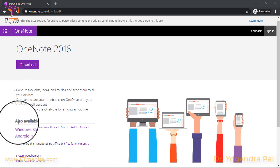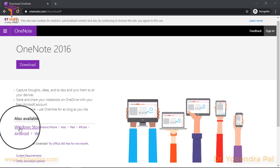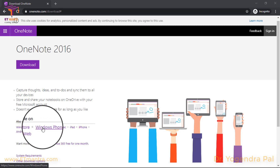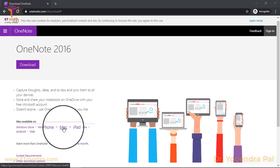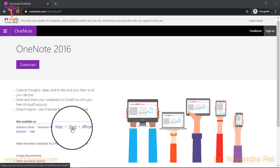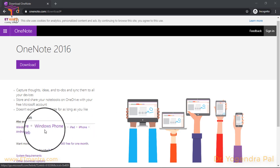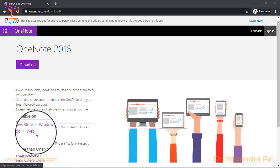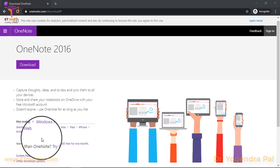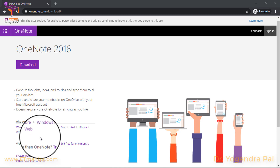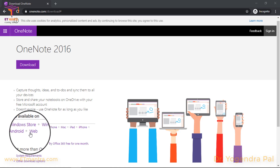This OneNote software is available for Windows, Windows Phone, Mac, iPad, iPhone, Android, and web. This means you can use OneNote on any device, and if there is a device for which the OneNote app is not available, then you can open it in a browser.